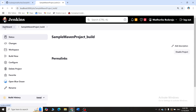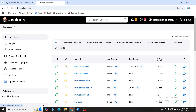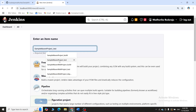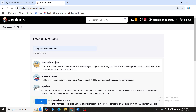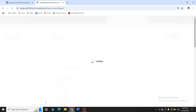Go back to the dashboard and click New Item again. This time name the project 'sample_maven_project_test'. Previously a build project was created; now a test project is being created. Select Freestyle Project and click OK.